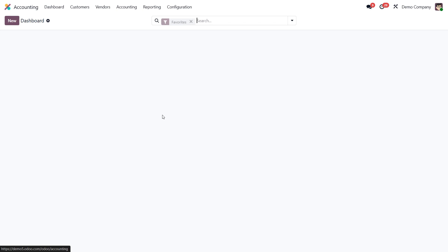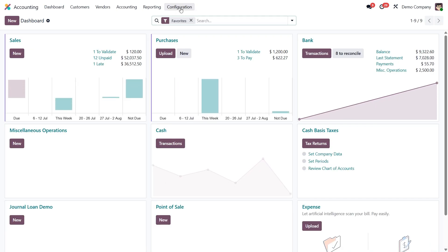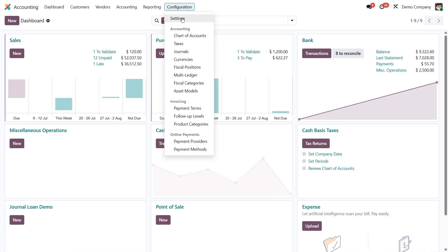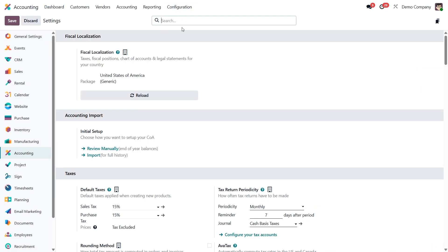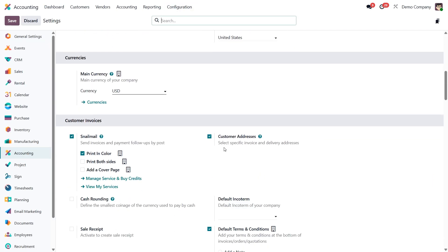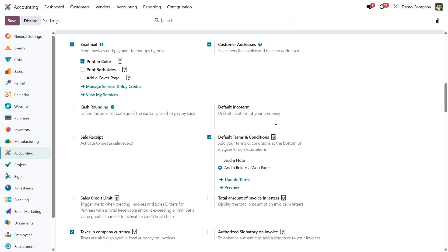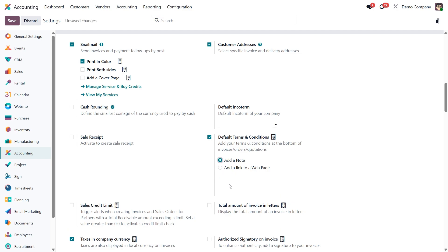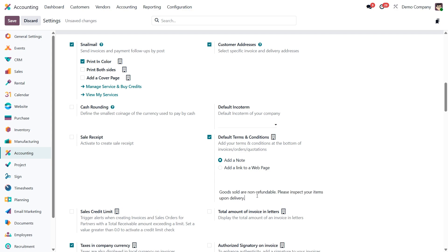To set them up, open the accounting app, go to settings and scroll down to the checkbox called default terms and conditions. Here you'll see two options. First you can enter a short message that will automatically appear at the bottom of your invoices, quotations and sales orders. For example, goods sold are non-refundable, please inspect your items upon delivery.